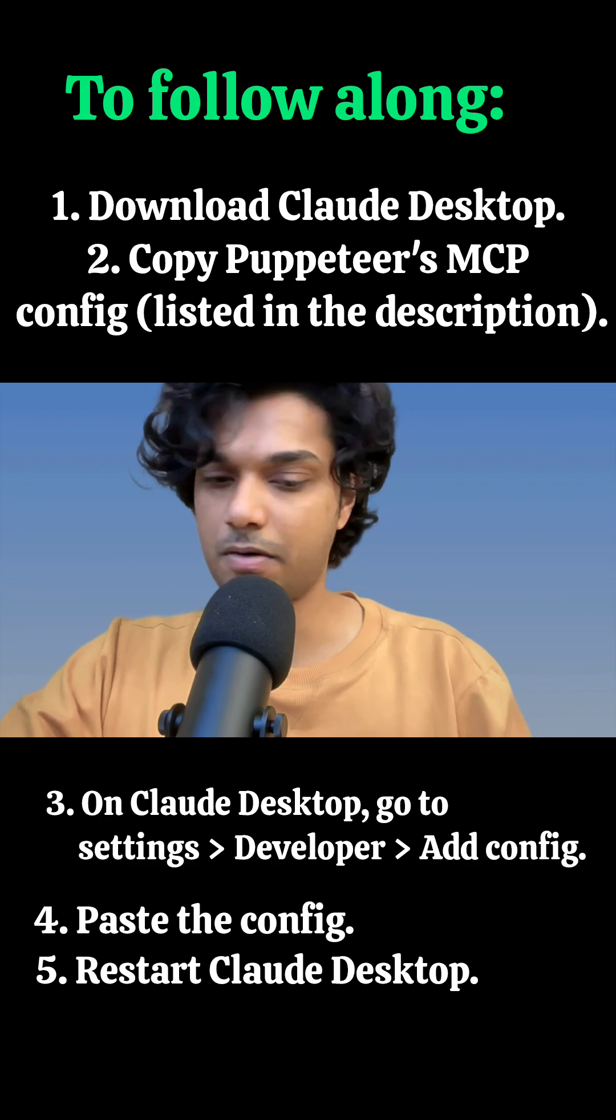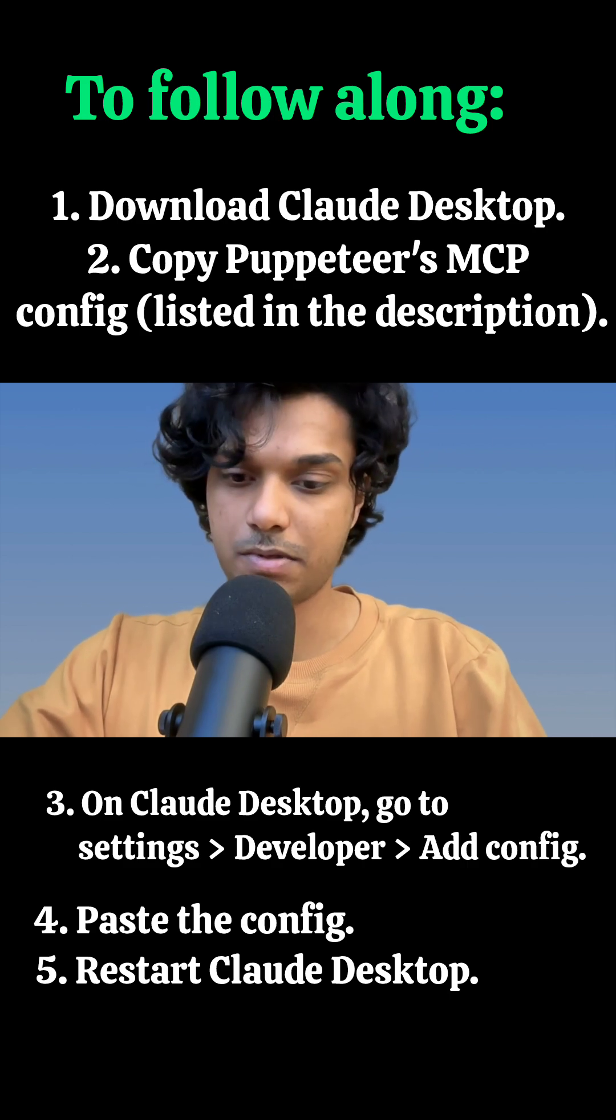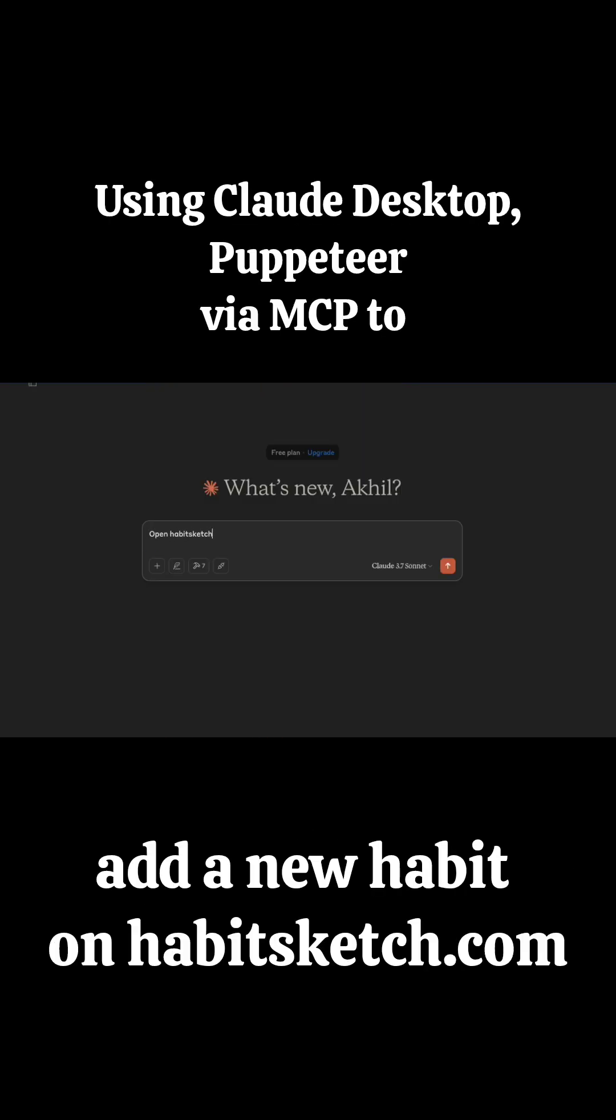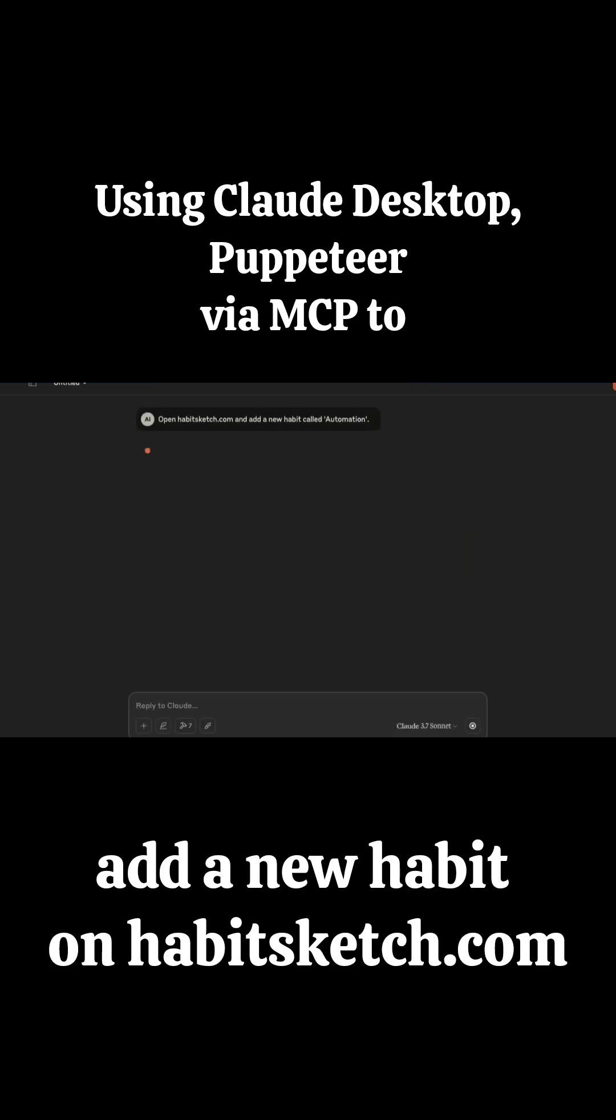I'm here on Cloud Desktop. I'll just say open habitscuss.com and add a new habit called automation. So we'll make this a habit, press enter. It should open a window.